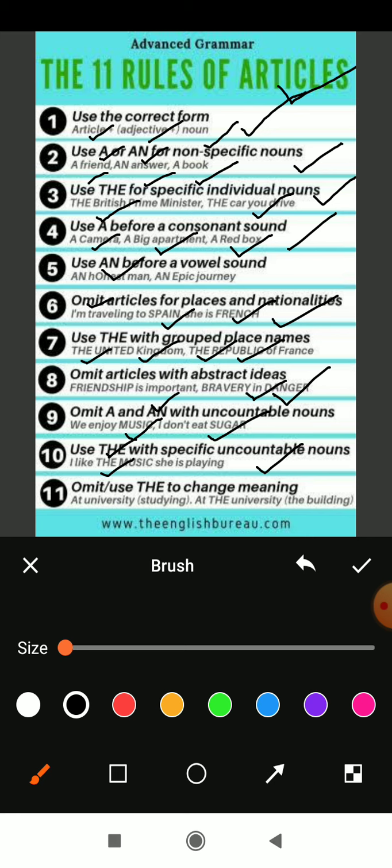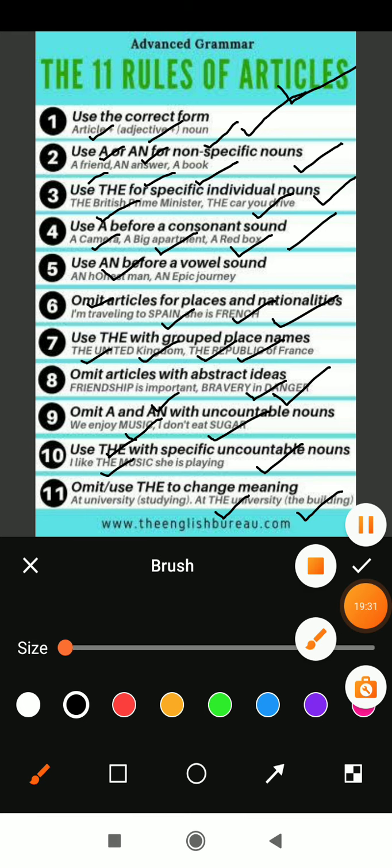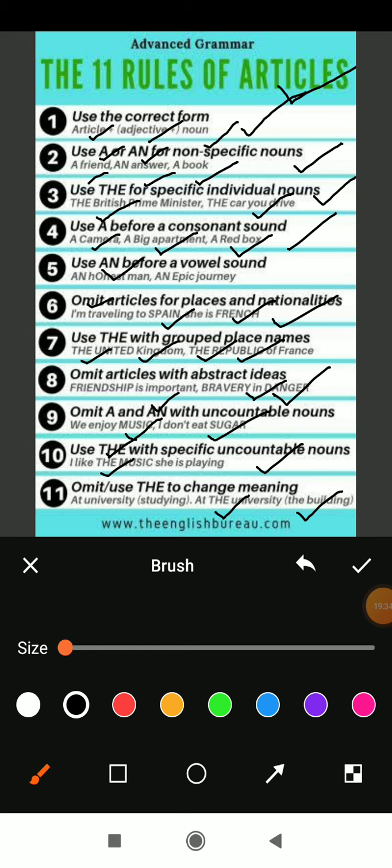Rule eleven: omit or use 'the' to change meaning. In front of 'university' we should use 'a' because U sounds like a consonant. But if you are mentioning the name of a specific university — 'the university of Delhi', 'the university of Bangalore' — if you are mentioning that specific university name, we should use 'the' article, which is specific and only one. In the next class, we will begin what your textbook says about articles. For the time being, watch this video thoroughly and try to learn it. Thank you, bye-bye.